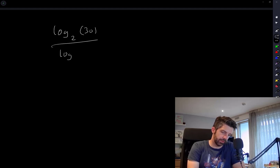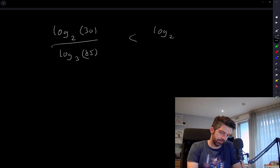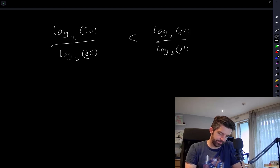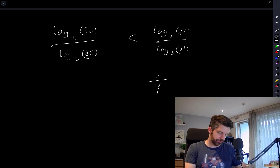Log 30 divided by log base 3 of 85 — if I make the numerator bigger and the denominator smaller, then — okay, great, done, fantastic. So the answer is √7/2.